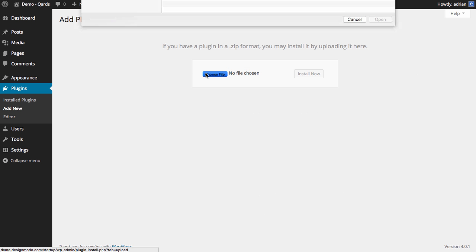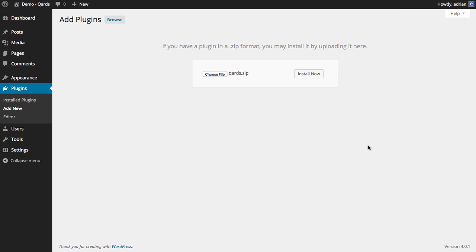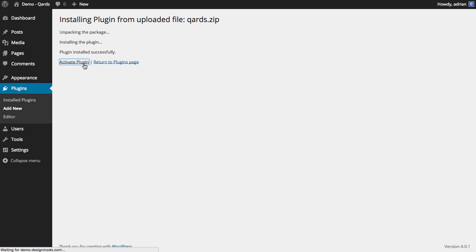Now click Browse and select the plugin archive, downloaded directly from your account on Design Moto. Press Install Now and activate the plugin.